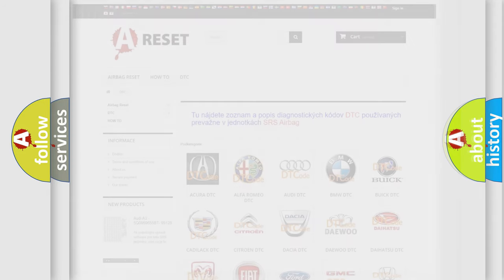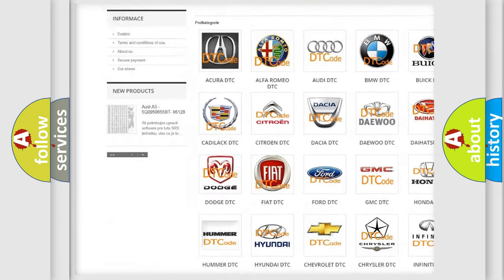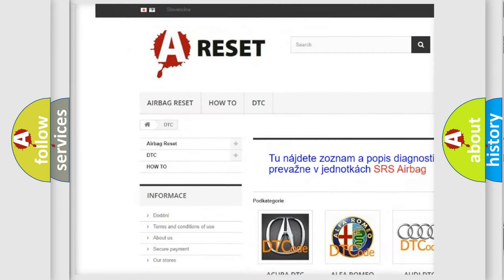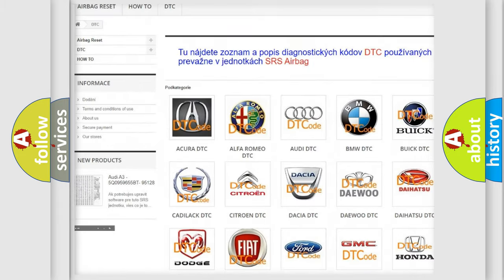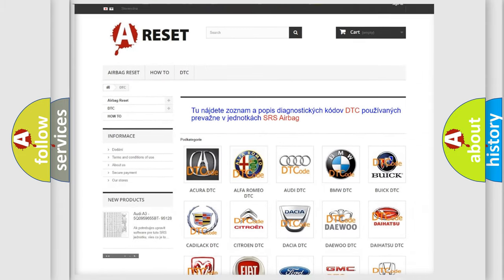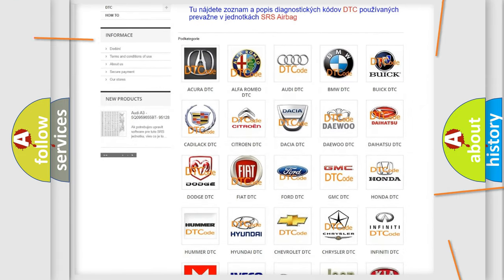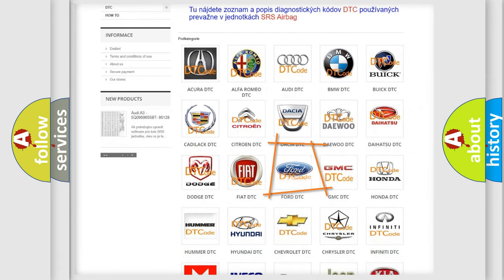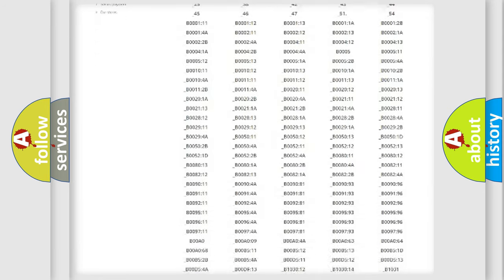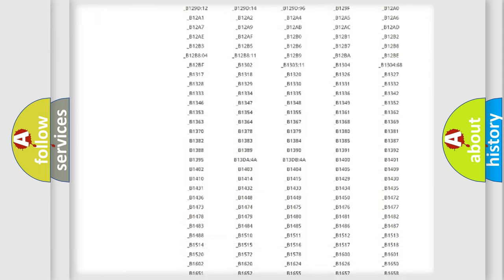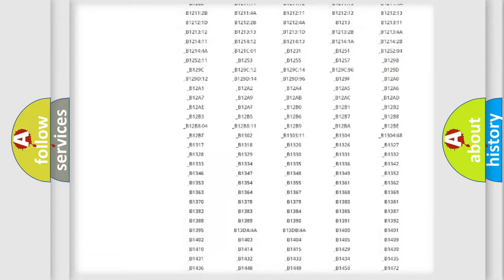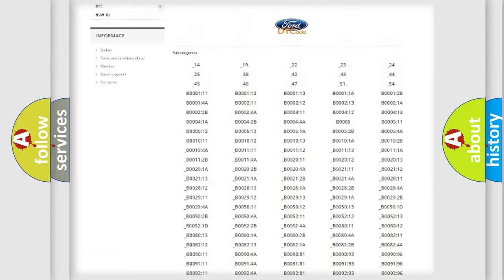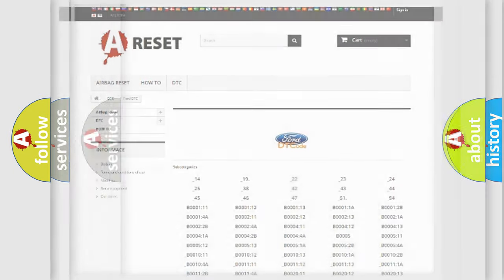Our website airbagreset.sk produces useful videos for you. You do not have to go through the OBD2 protocol anymore to know how to troubleshoot any car breakdown. You will find all the diagnostic codes that can be diagnosed in Infinity vehicles, also many other useful things.